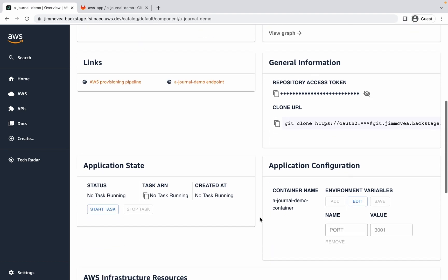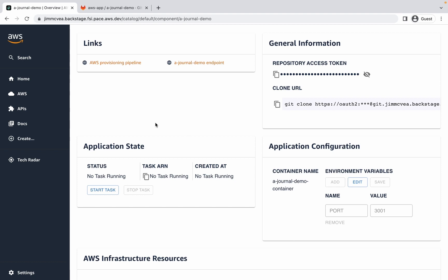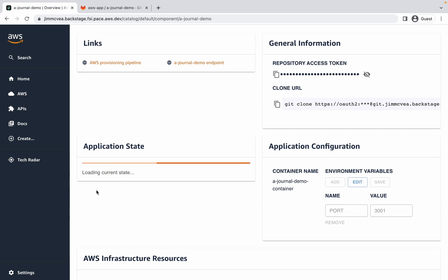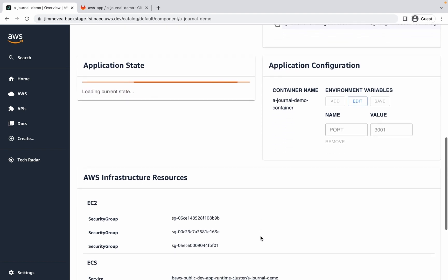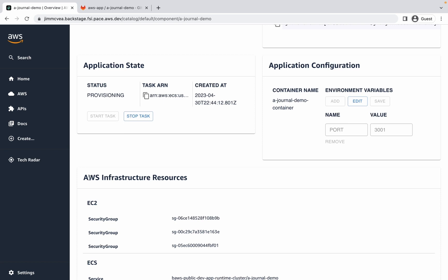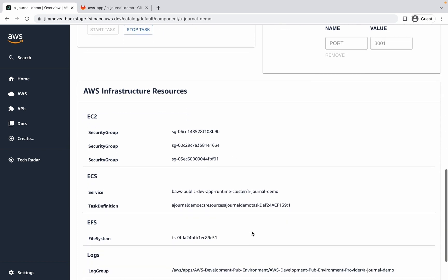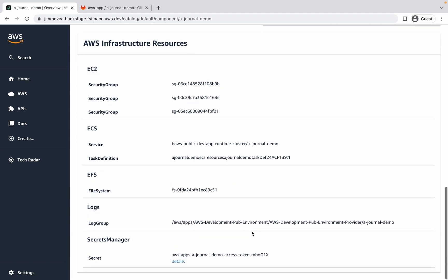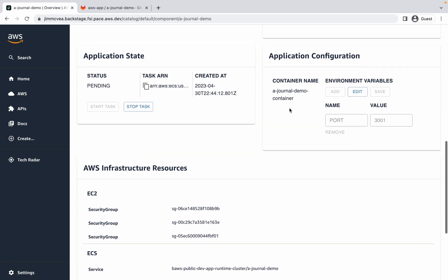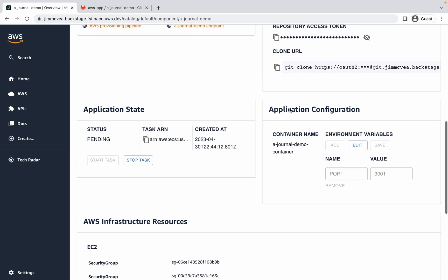Scrolling down, I can see that there's more information about the application. It's currently not running, so let's start the application. While that's loading, I'll scroll a little bit more. We can see that we have quick access to a lot of the AWS infrastructure resources that were created on our behalf, including access to secrets, logs, and EFS file system resource information. The application is still starting, activating, and running.